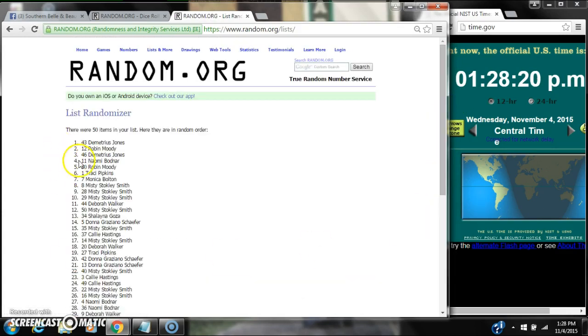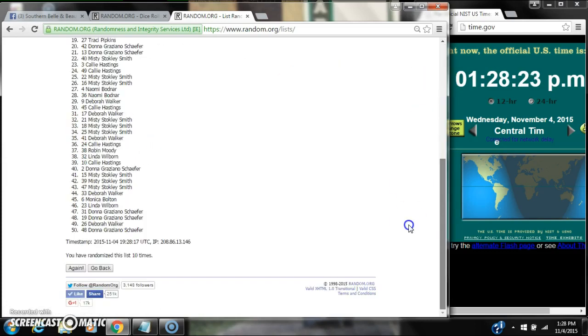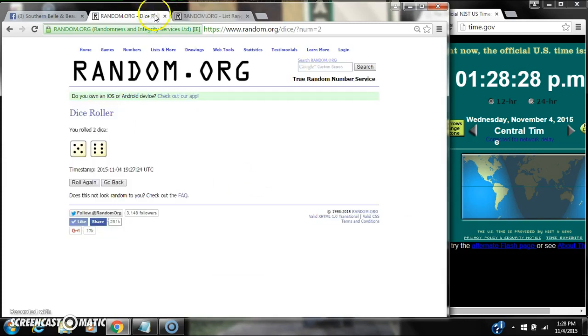10. After the 10th time, there are 50 items on the list. Demetrius is on top, Miss Donna is on bottom. We've randomized 10 times. The dice rolled for 11.